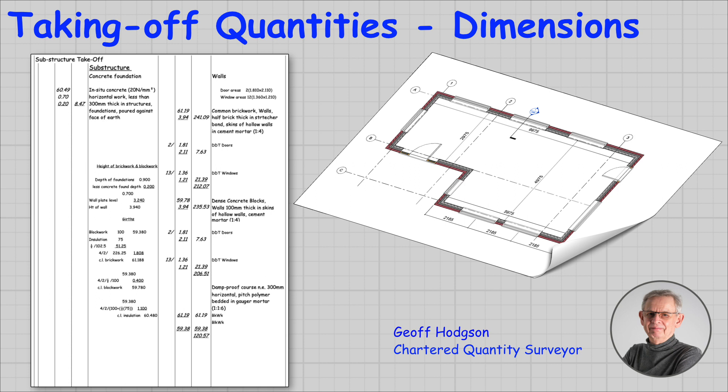Hi, my name is Geoff Hodgson and I'm a Chartered Quantity Surveyor and welcome you to this first video on how to use dimension paper to take off quantities.